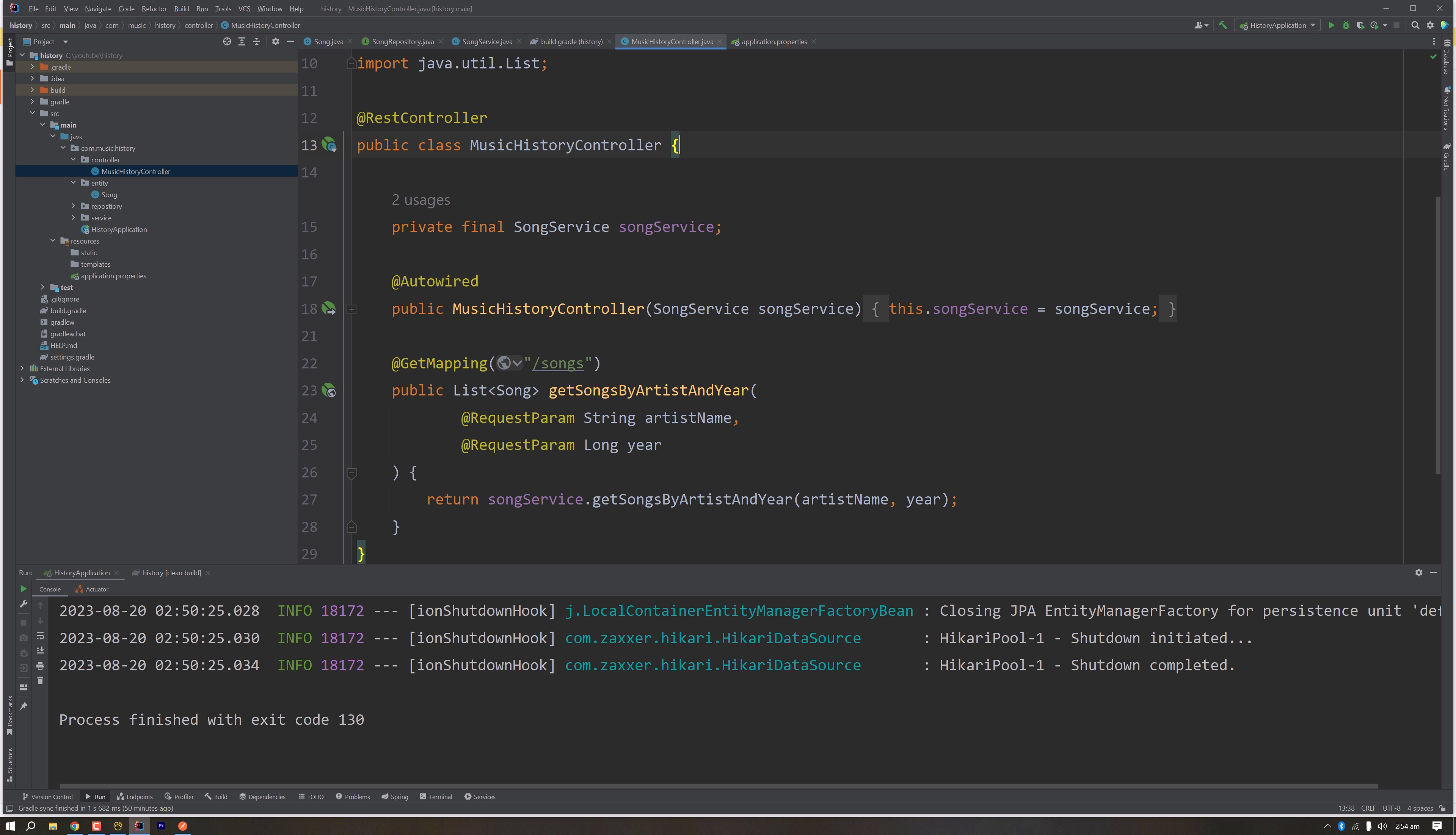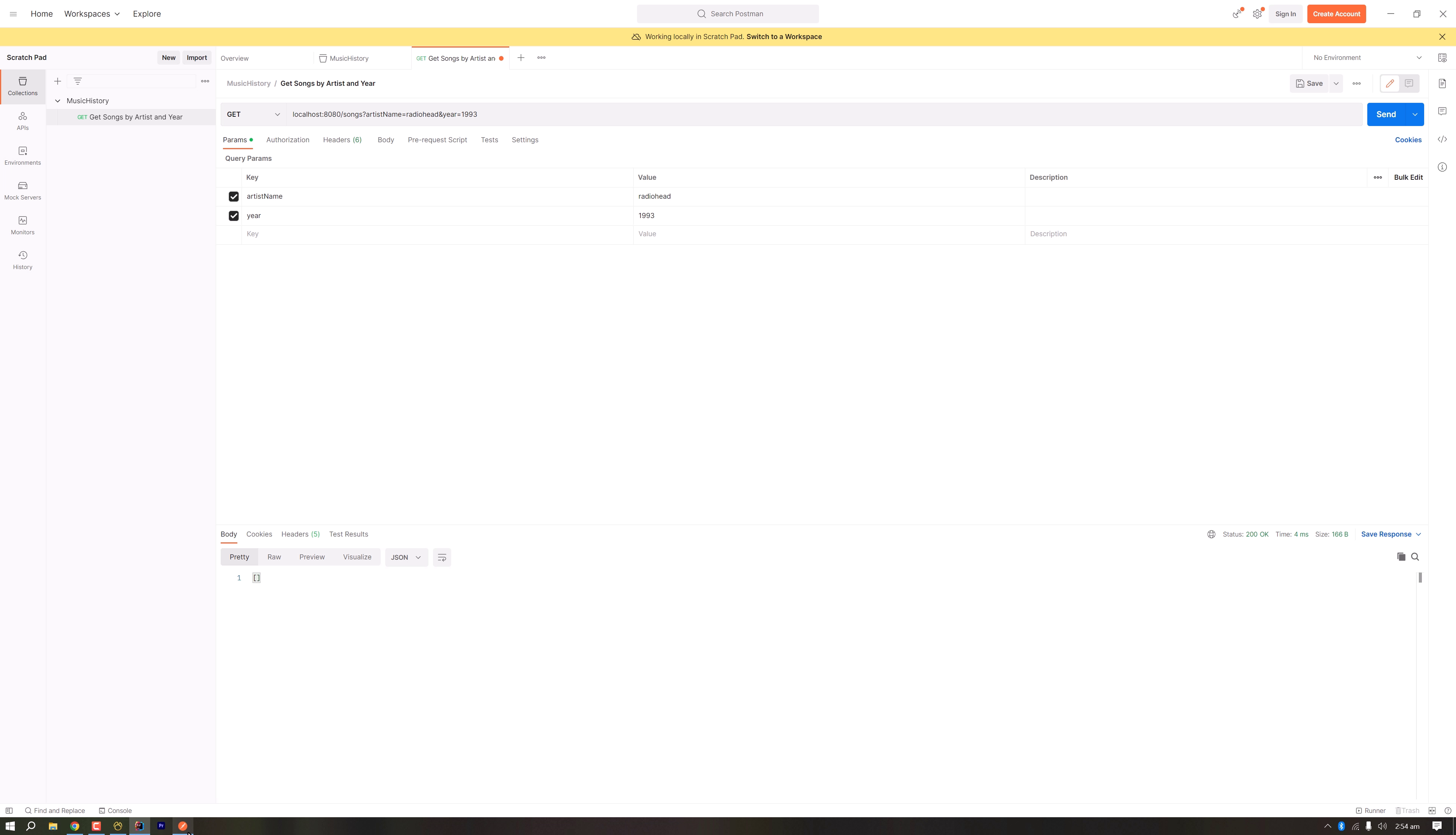The request format will be like this: the URL is /songs, then we have query parameters artist name and year. I want to see all the songs of that artist on that particular year.